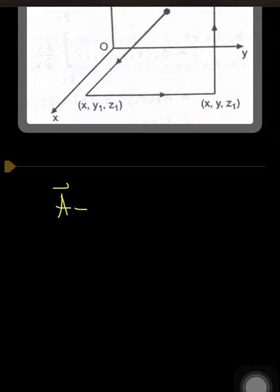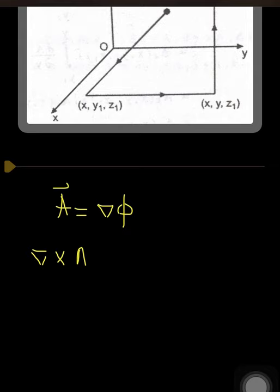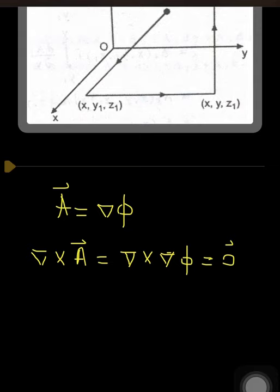For the proof, first, if A is a conservative field, then by the theorem I can say that A equals del φ. So del cross A equals del cross del φ, and that result equals the zero vector. We discussed previously that del cross del φ is always equal to the zero vector, so this condition is proved.